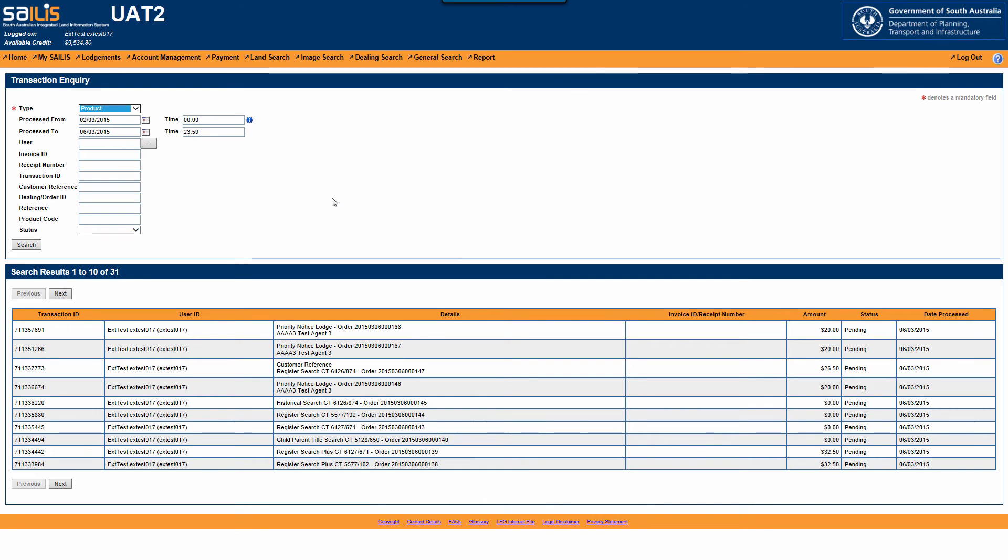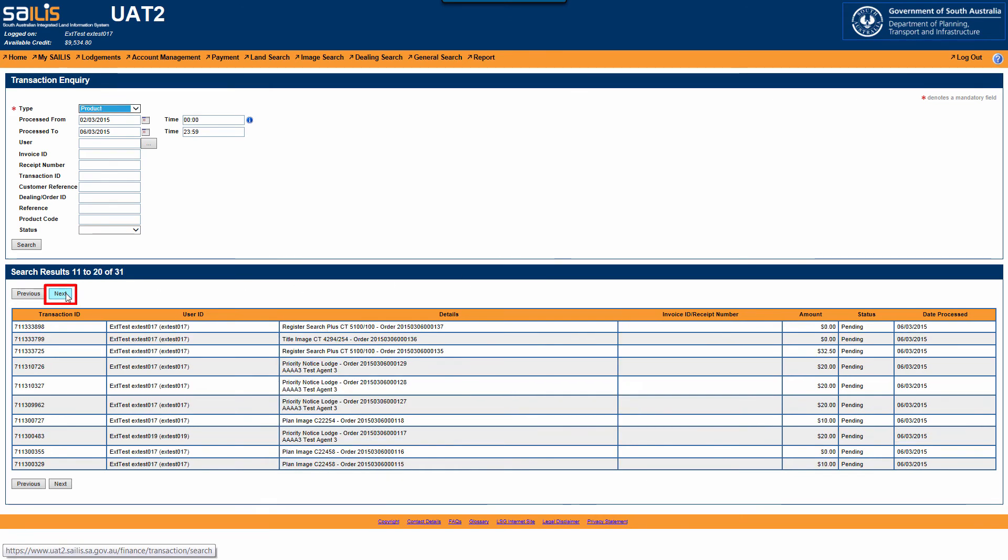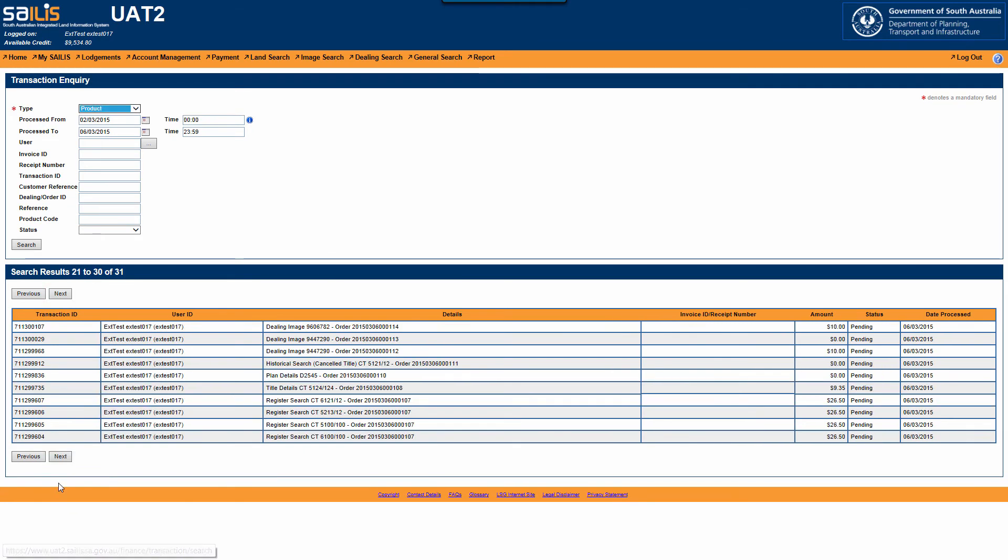To view more transactions, click Next, either above or below the results table. Remember, you can further refine your search criteria to narrow your search results.